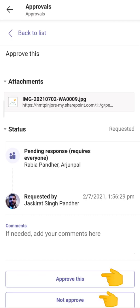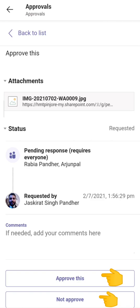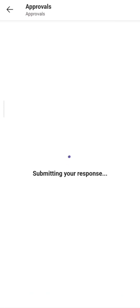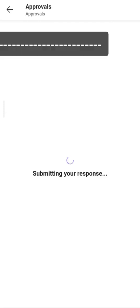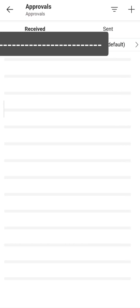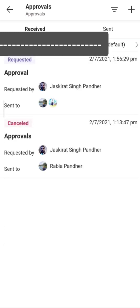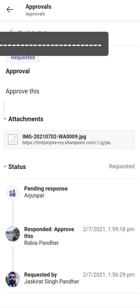The two custom response options are 'Approve this' and 'Not Approve'. If I click 'Approve this', it will approve the request; if I click 'Not Approve', it will decline it. I'll click one and you can see 'Submitting your response' on screen. Afterwards, under this person's approvals, the request shows as submitted and I no longer have the option to submit again.